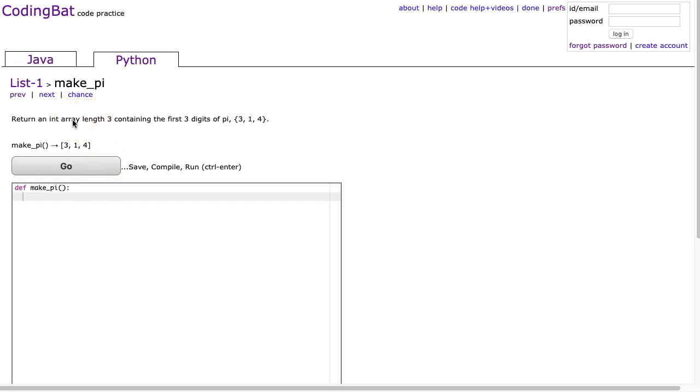But we're going to do it two ways, just to kind of highlight the power of lists. Now, if you've been following along, you've heard me talk about how a list and an array is different, and here is a perfect opportunity to talk about that. Even though in this solution, even the problem they talk about an array, this is a list.